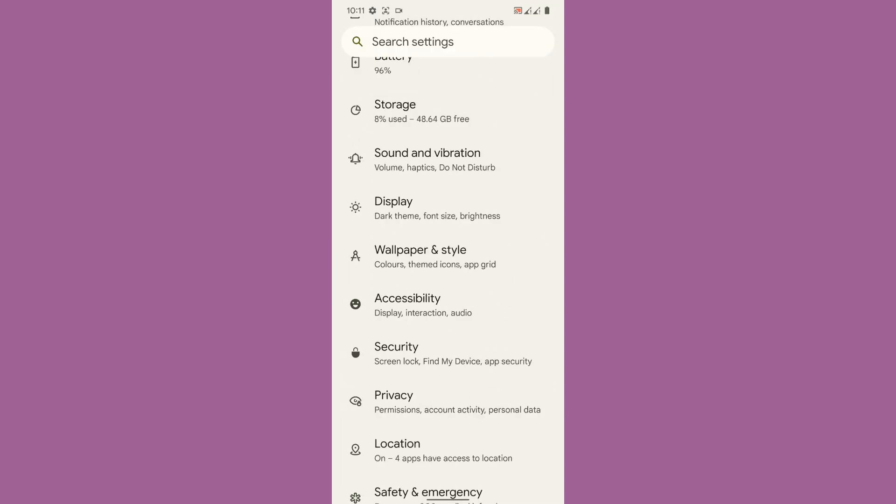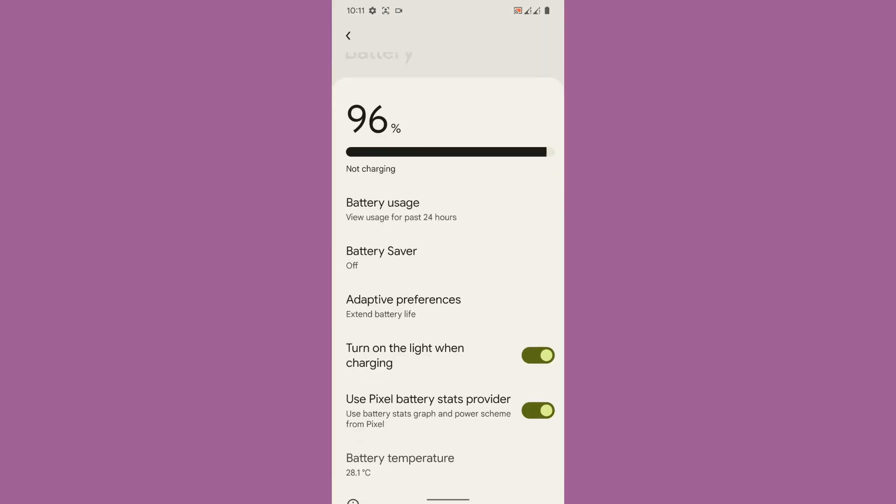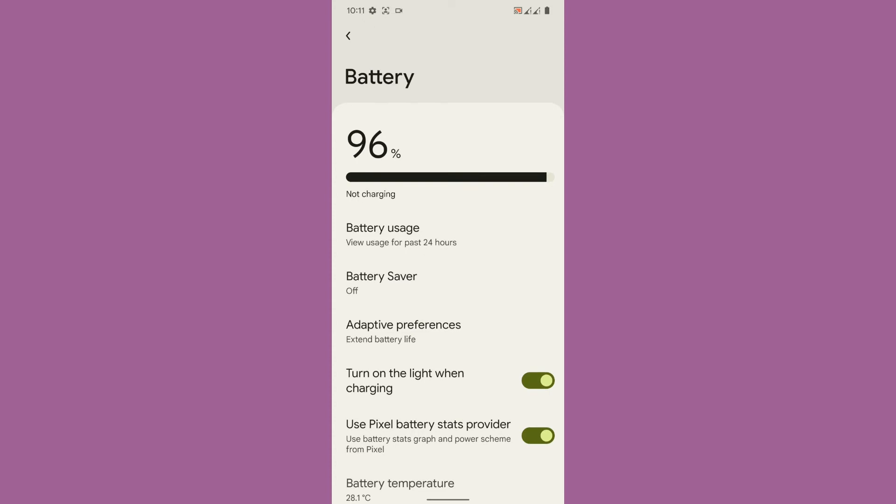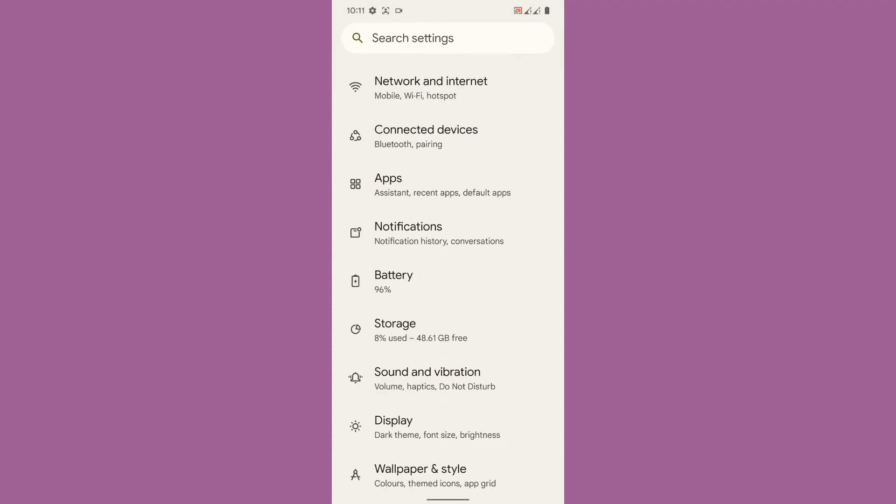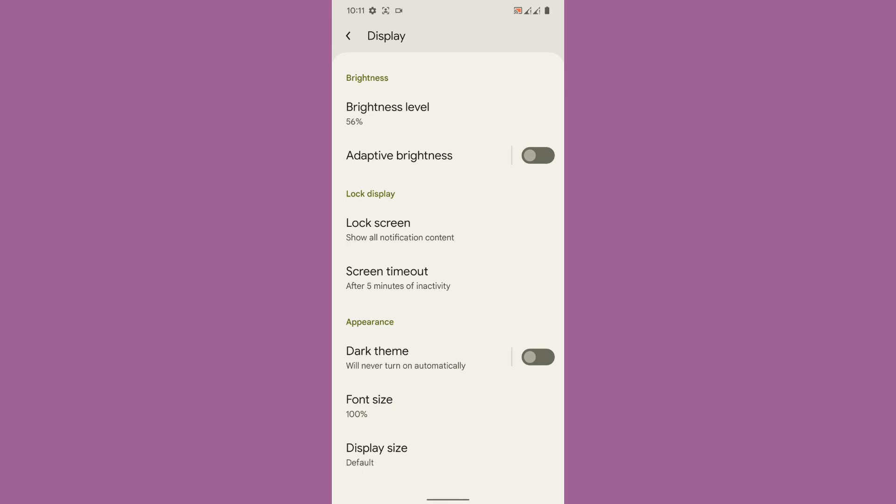Regarding the customization part of the ROM, the ROM doesn't offer you quite a lot of customization but there are some meaningful customization. These are couple of things that are available with the ROM.